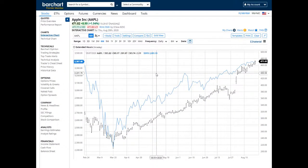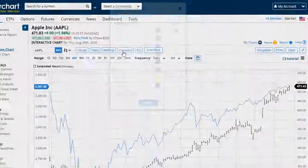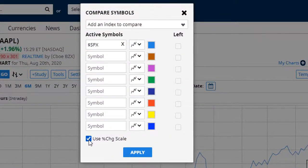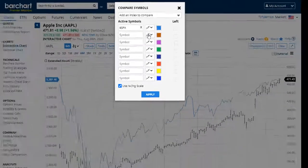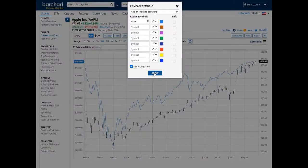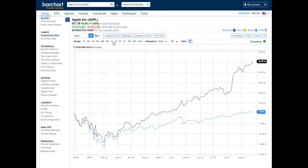You may also display comparisons as a percent change chart. Notice that when you select the percent change scale, the chart always removes the left scale setting and will always show as a line chart. The percent change is calculated for the time period selected at the top of the chart.